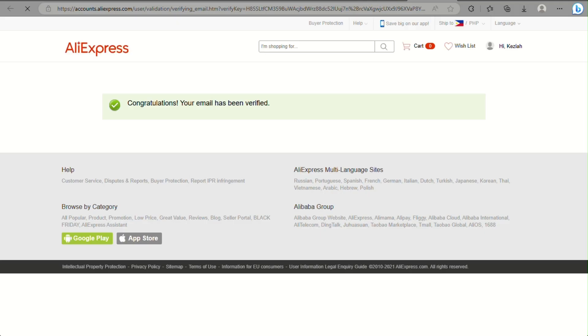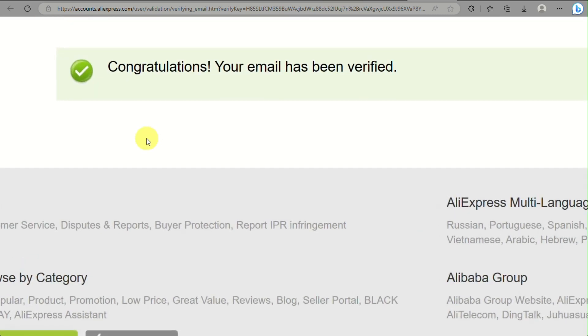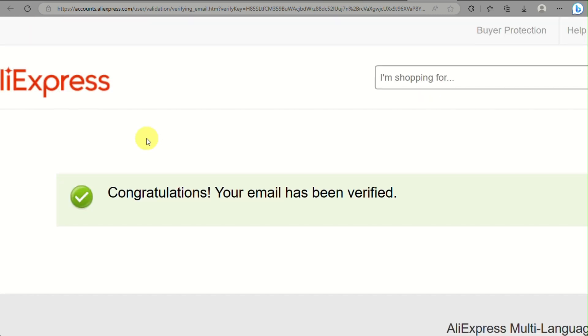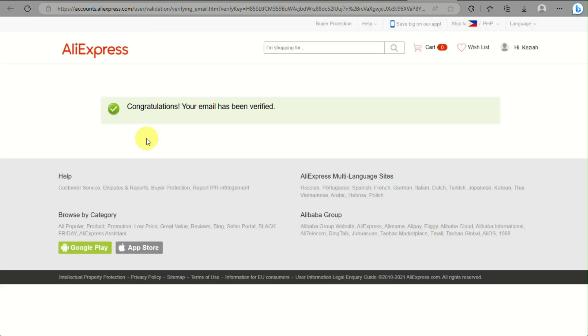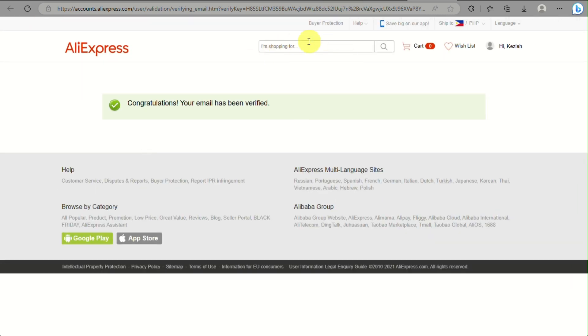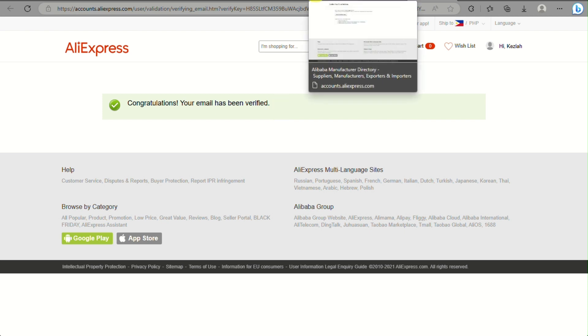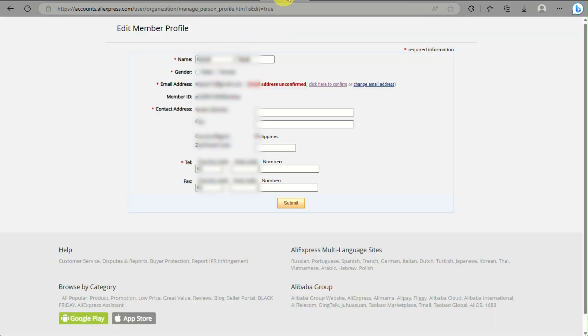On your Gmail account or whatever email address is registered in your AliExpress, you can see the email has been verified here in AliExpress.